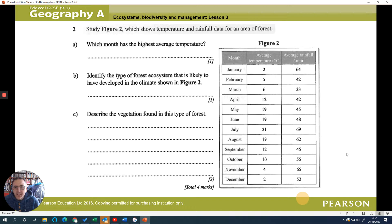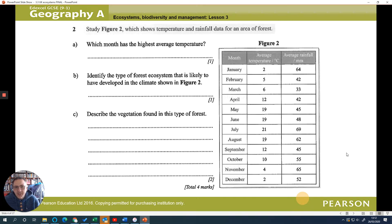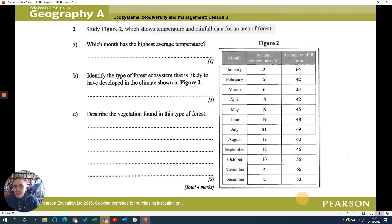Let's have a quick look at your exam starter question. These are our exam practices that we do - nice low tariff questions. We've got a figure we need to use. For the first one, read off the average highest temperature - we need to look for what month the highest temperature was in. Then identify the type of forest ecosystem that is likely to develop in this climate.